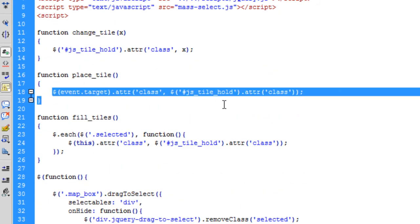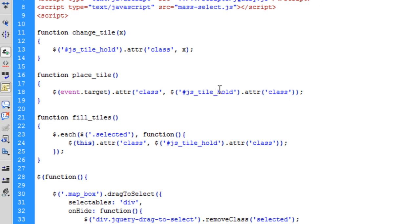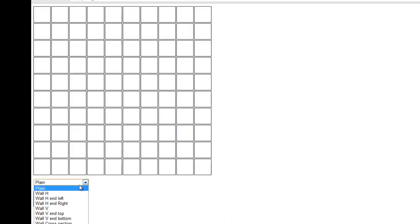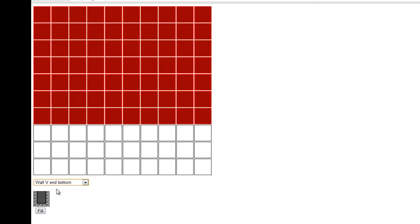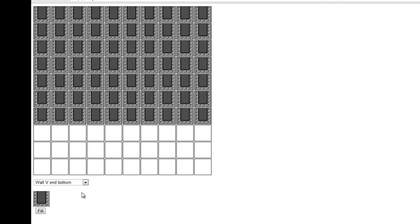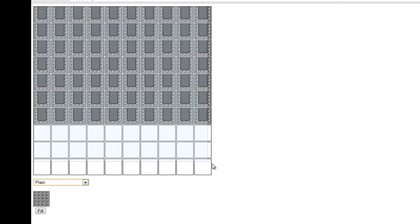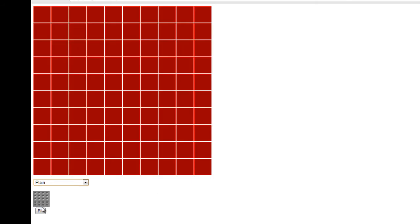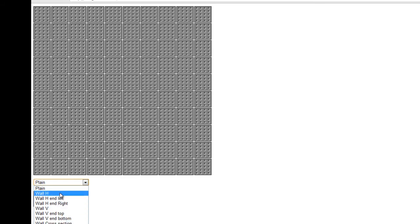We're saying this dot attribute class equals the class of JS tile hold, which is the same thing we're doing on our place tile. This can be done with any of the tiles you're selecting. So if we quickly build a little room, we're selecting all the tiles to fill with our standard plain tile.